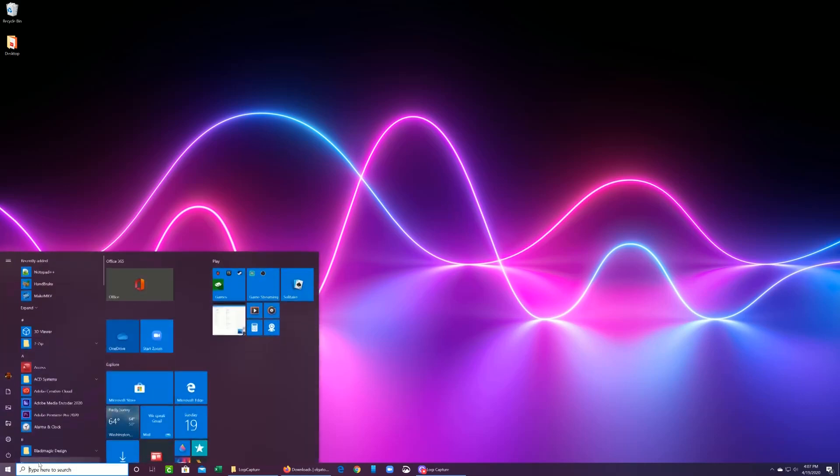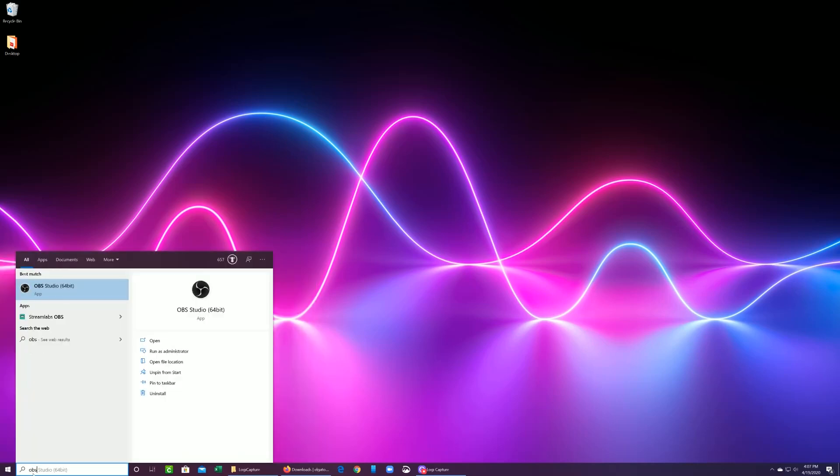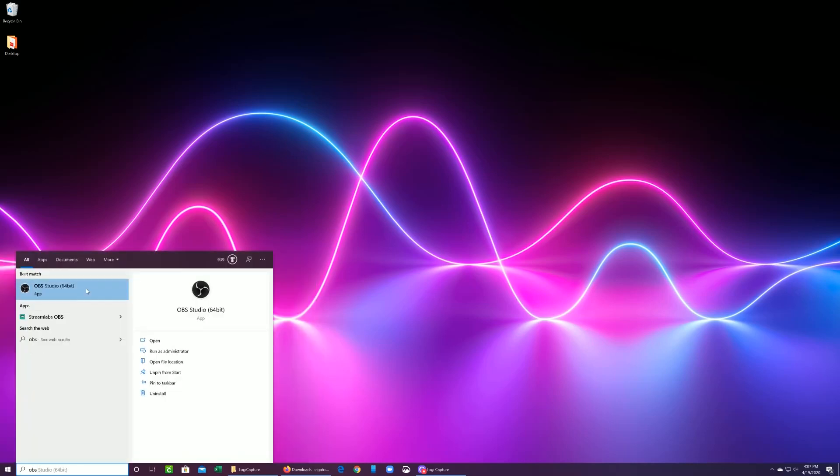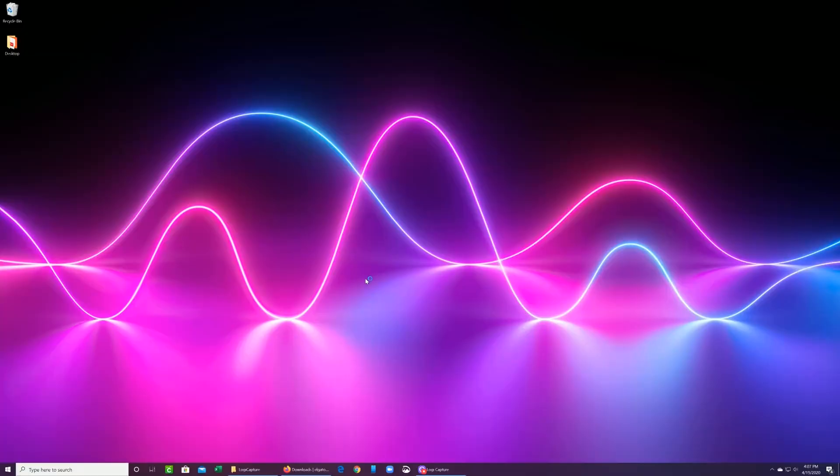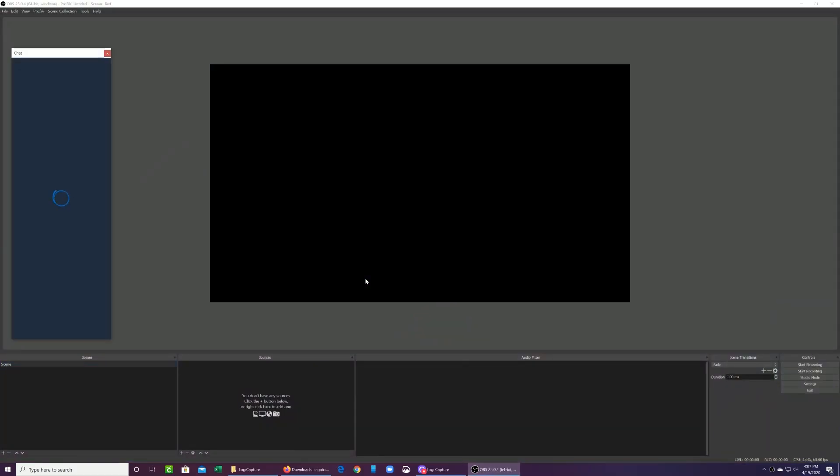And make sure you have your controller connected. You're going to start up OBS. And you're going to want to make sure you're running as administrator just to make sure if there's any specific things or access that the software requires that it has it. Especially for the purposes of when you're starting out. You want to make sure that everything is working.